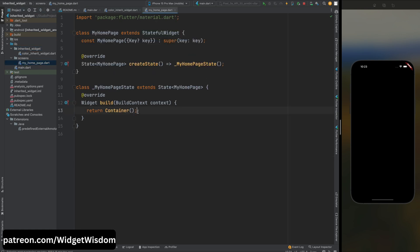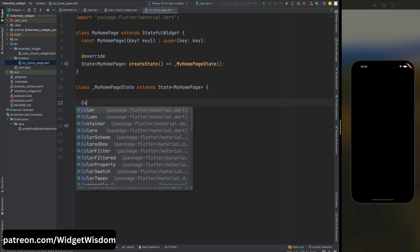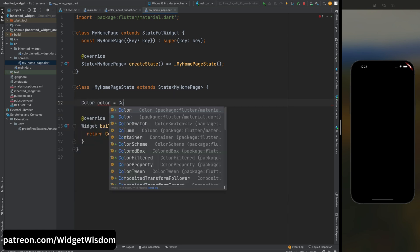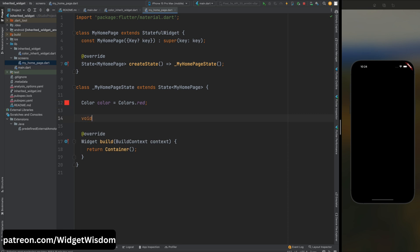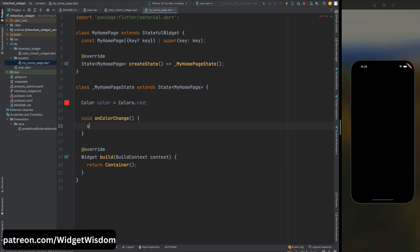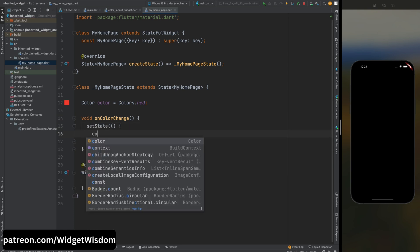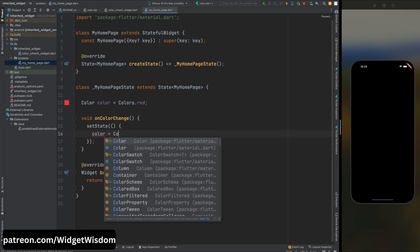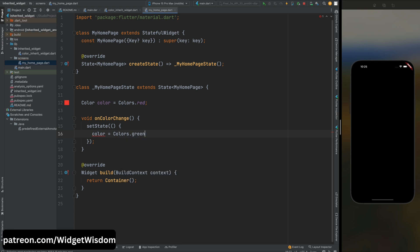Now come on this MyHomePage screen, then come up above here and create a color variable and assign the red color to this variable. Now create a color change method. This method is called when the color needs to be changed. It updates the state variable color to green color using setState which triggers a rebuild of the widget tree.